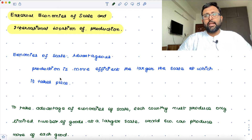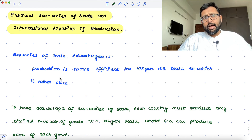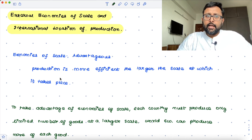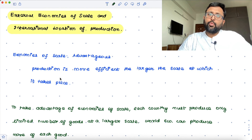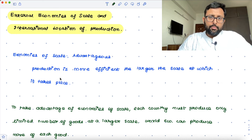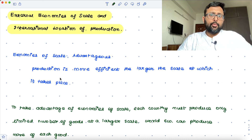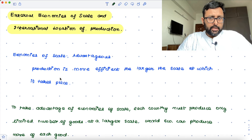My country should specialize in a smaller set of commodities and produce them at a larger scale so that my country will have a cost advantage over your country. I will be specializing in the commodities in which I have economies of scale, and you will be specializing in the commodities in which you have economies of scale.